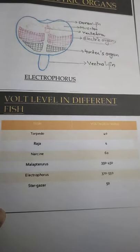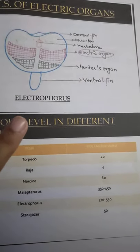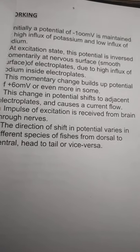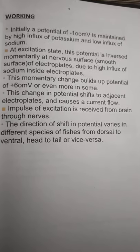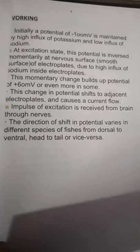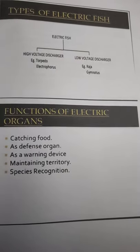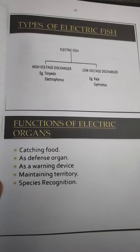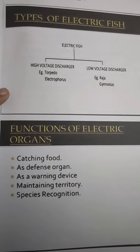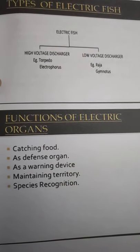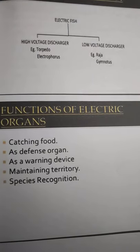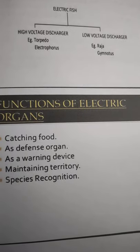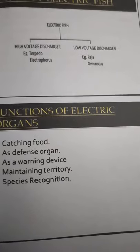Volt level in different fishes, such as electrophorus. Functions of electric organs are shown here, and the types of electric fish are written above. High voltage dischargers include torpedo and electrophorus. Low voltage dischargers include raza and gymnotus.